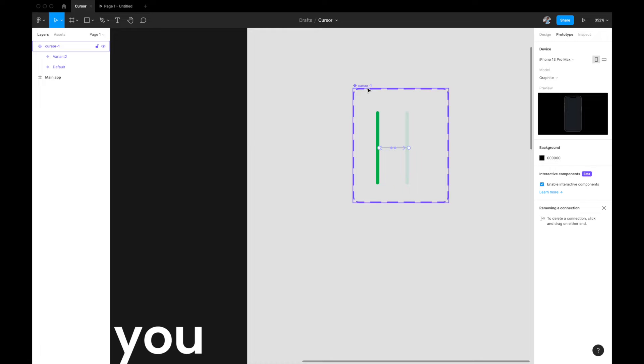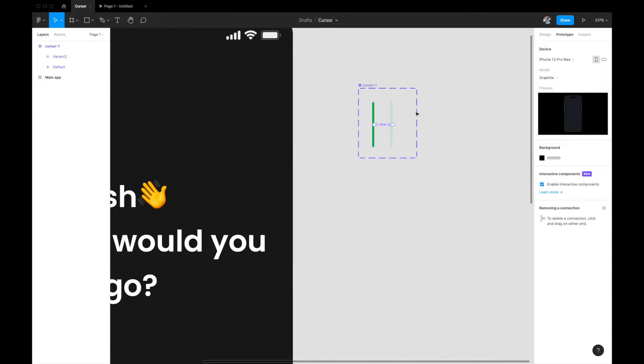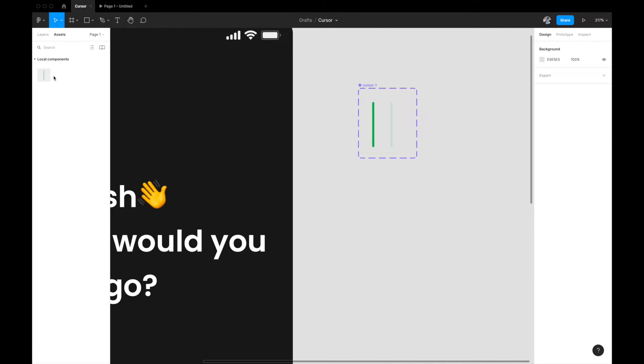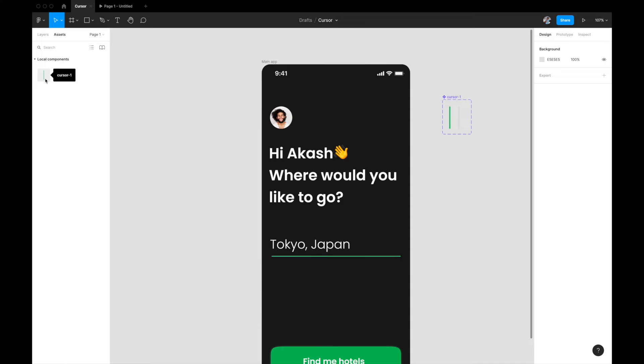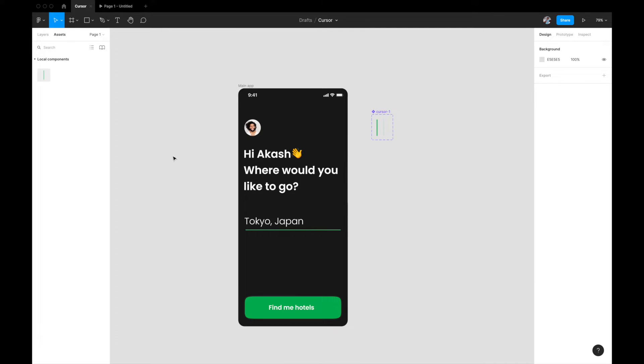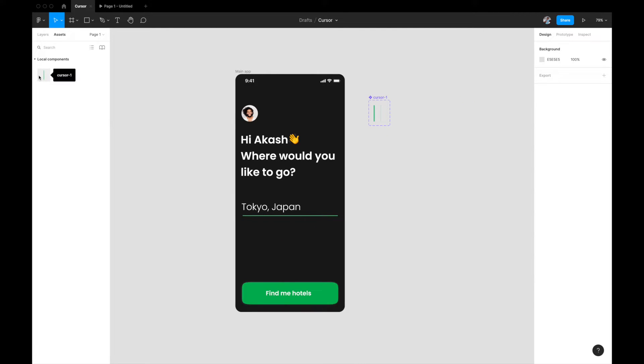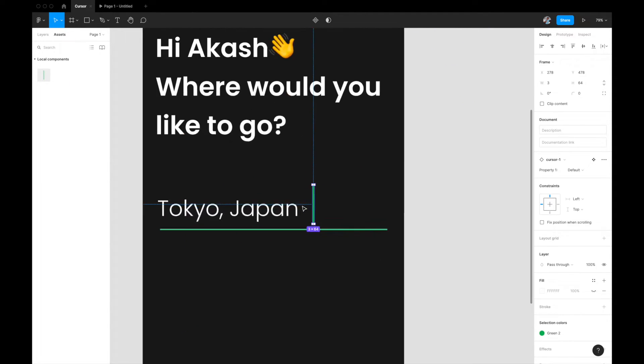Now once you do that, that's it. I think that is the overall interaction. It's very simple. Now once you have done this, once you have created this variant, when you go to your assets tab right here, you will see that this cursor is now available here in the local component.